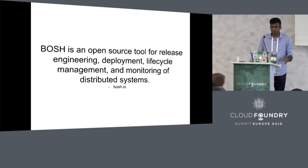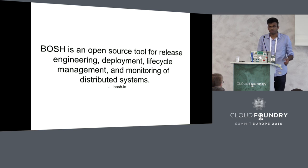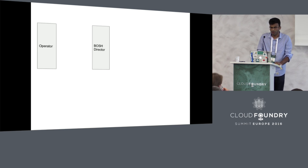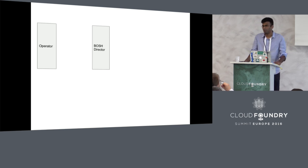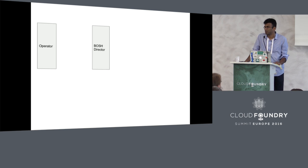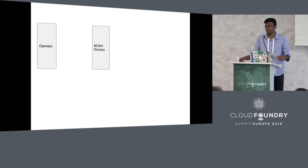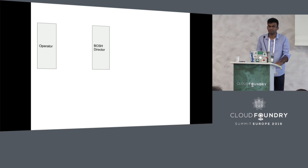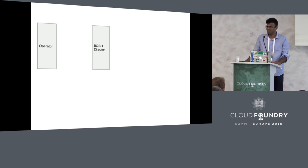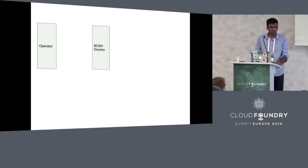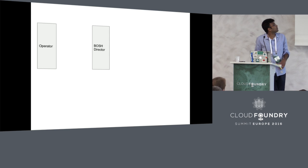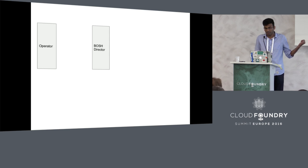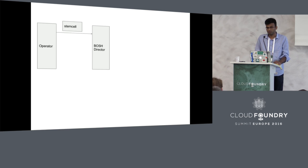Let's see how the BOSH interface looks like for an operator. Imagine that you are an operator trying to deploy software and this is the olden days and Cloud Foundry does not exist, no CF push. You have just received some software from your developers and you need to provision. How do you interact with the BOSH director to do these requirements?